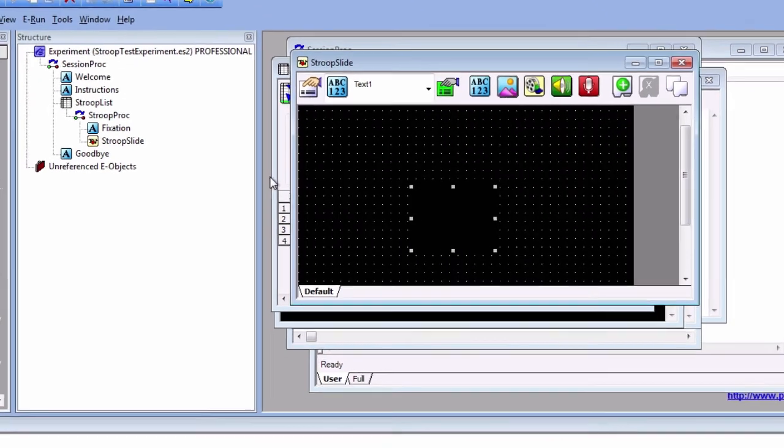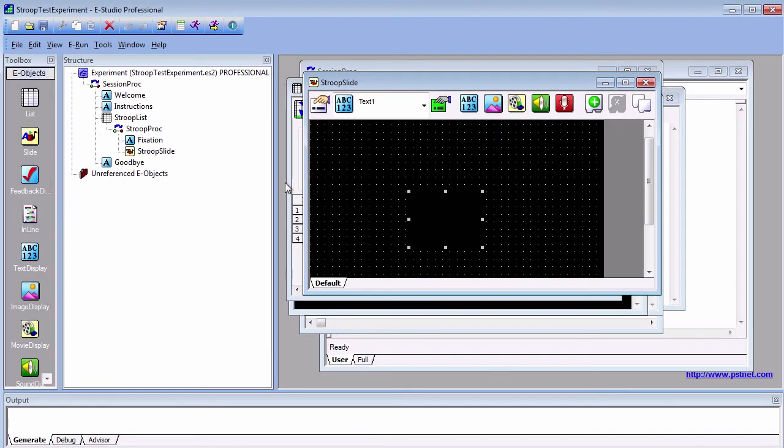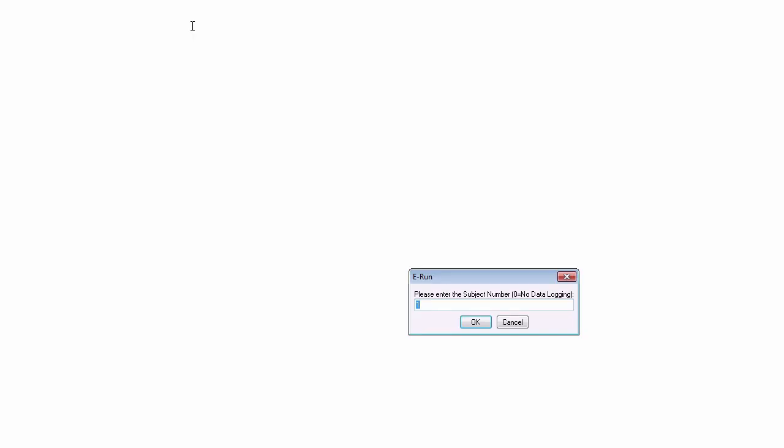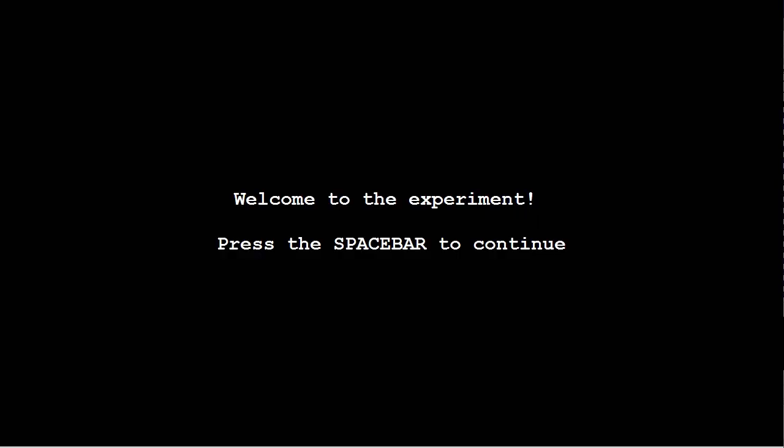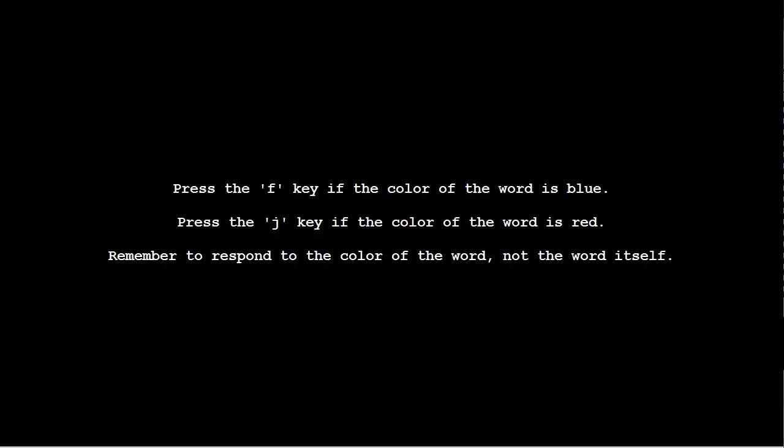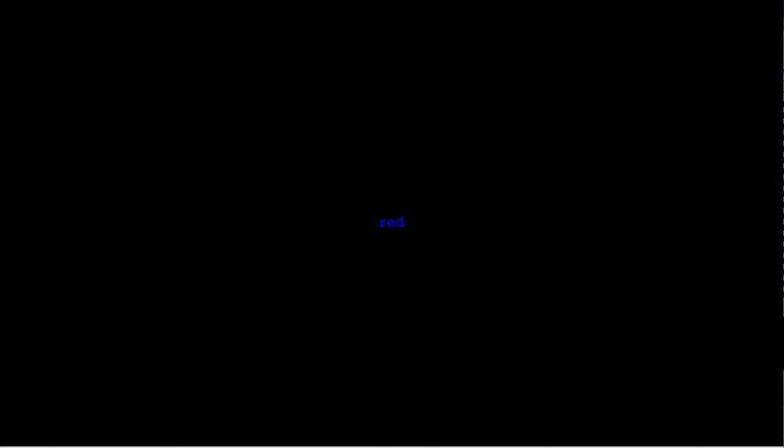We are now ready to run the experiment. Click on the Running Purple Man to generate the experiment. If it's your first time running the experiment, you will also be asked to save it. Keep the defaults for the subject and session numbers. The experiment will then run, first showing the welcome screen, and then the instructions. Then it will begin the Stroop trials, randomly selecting levels and populating the fields of the objects with the attributes that we specified.